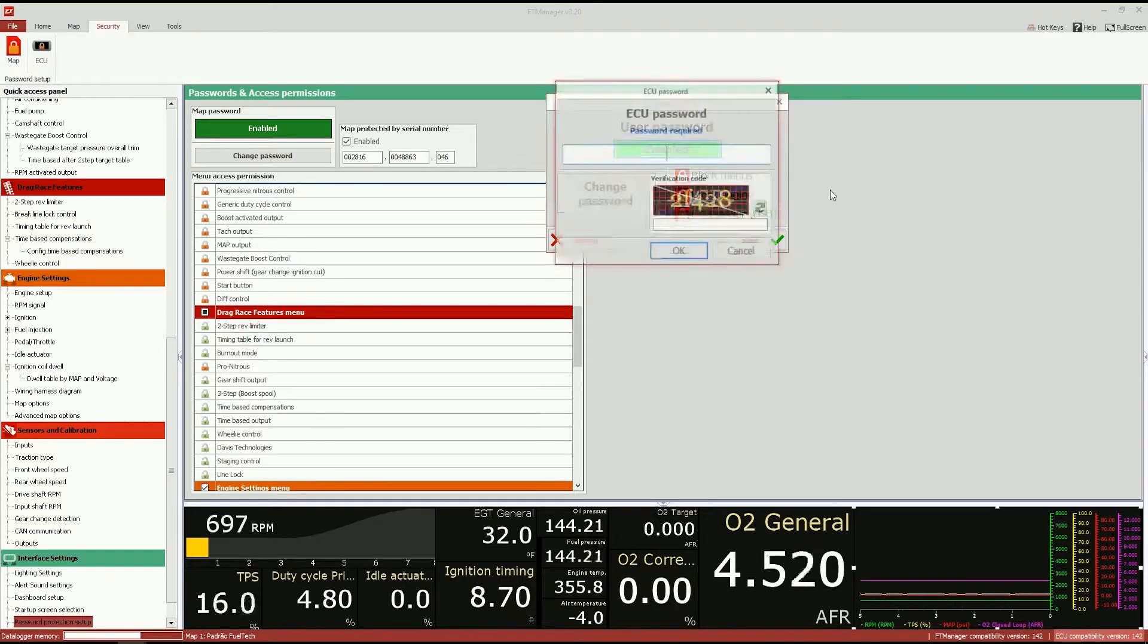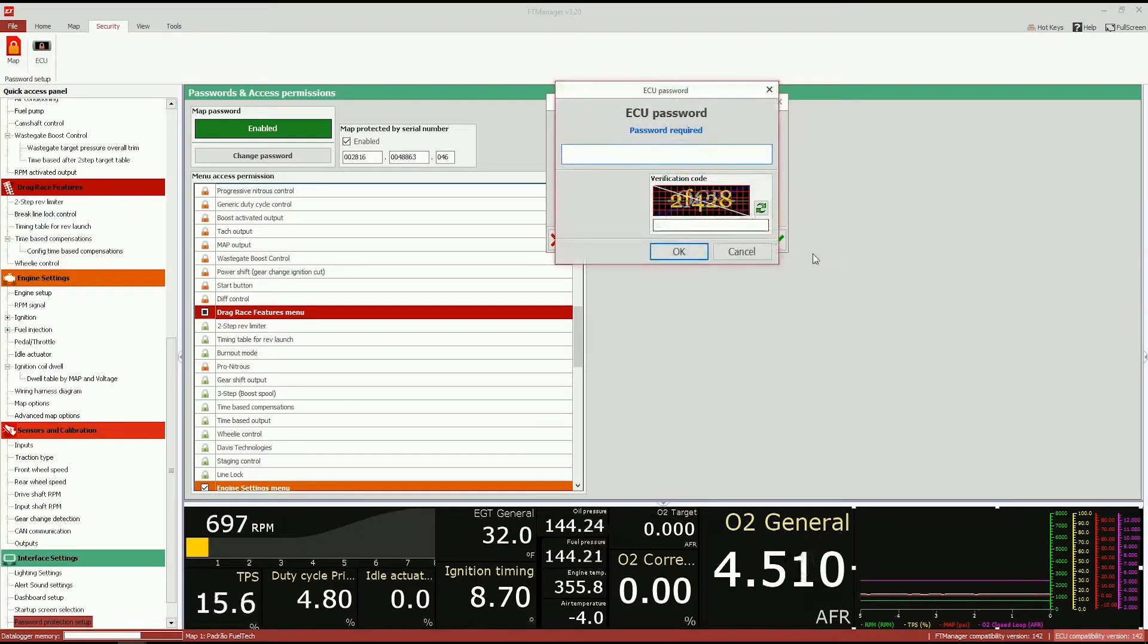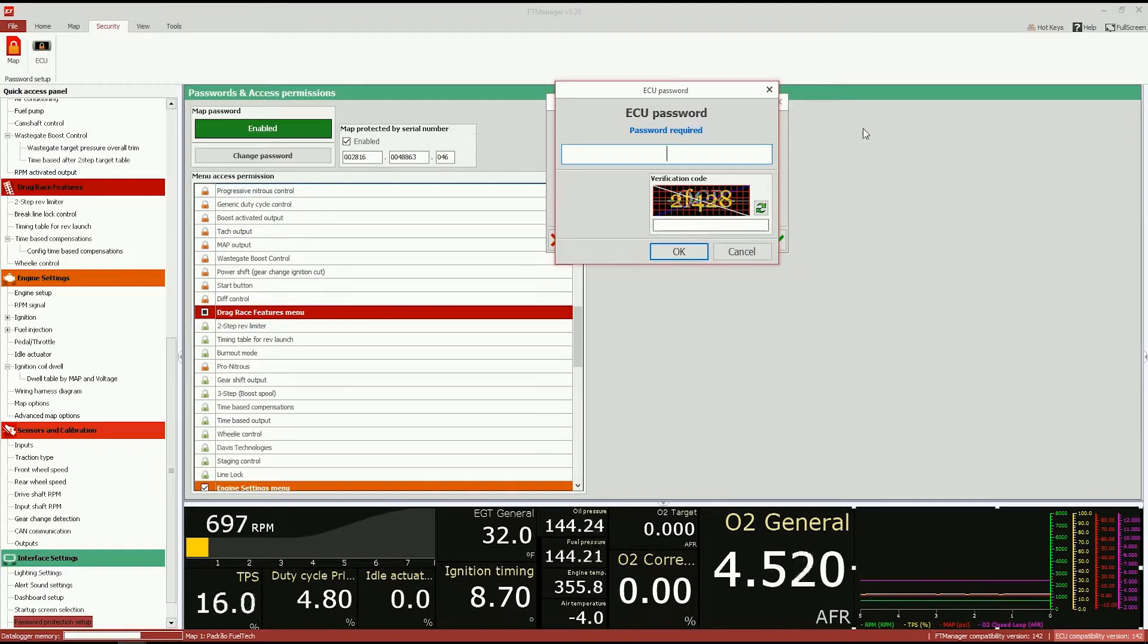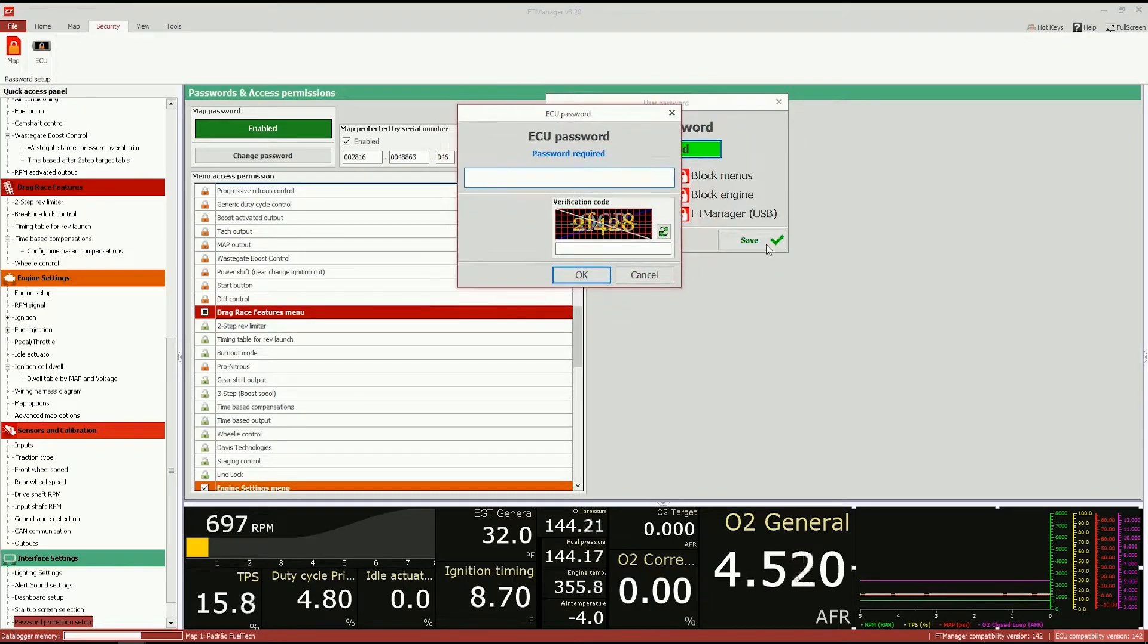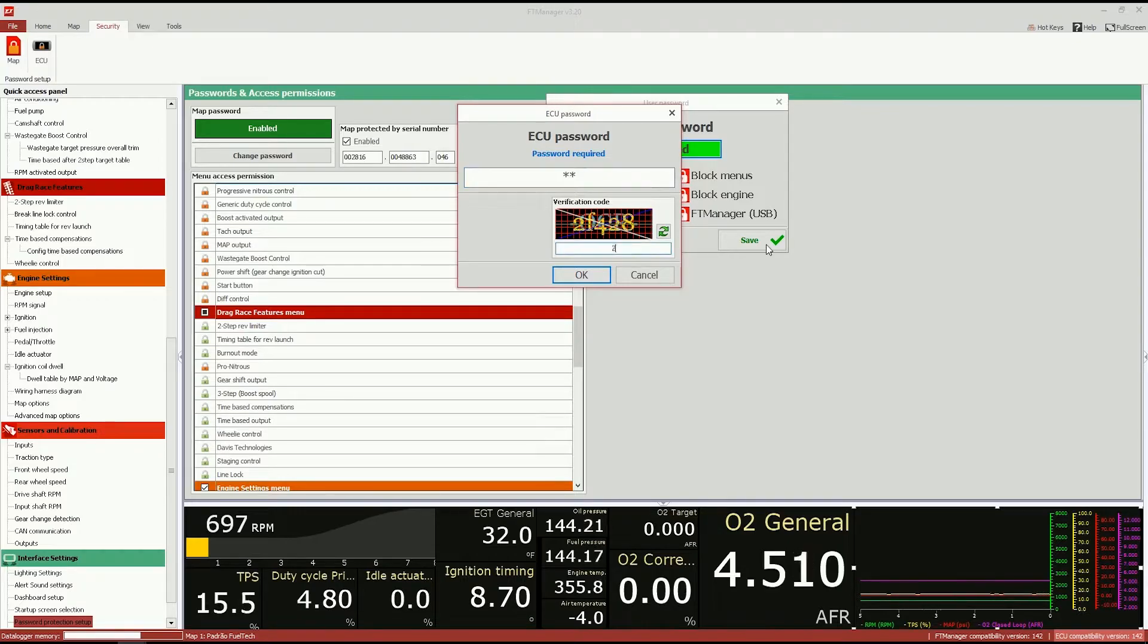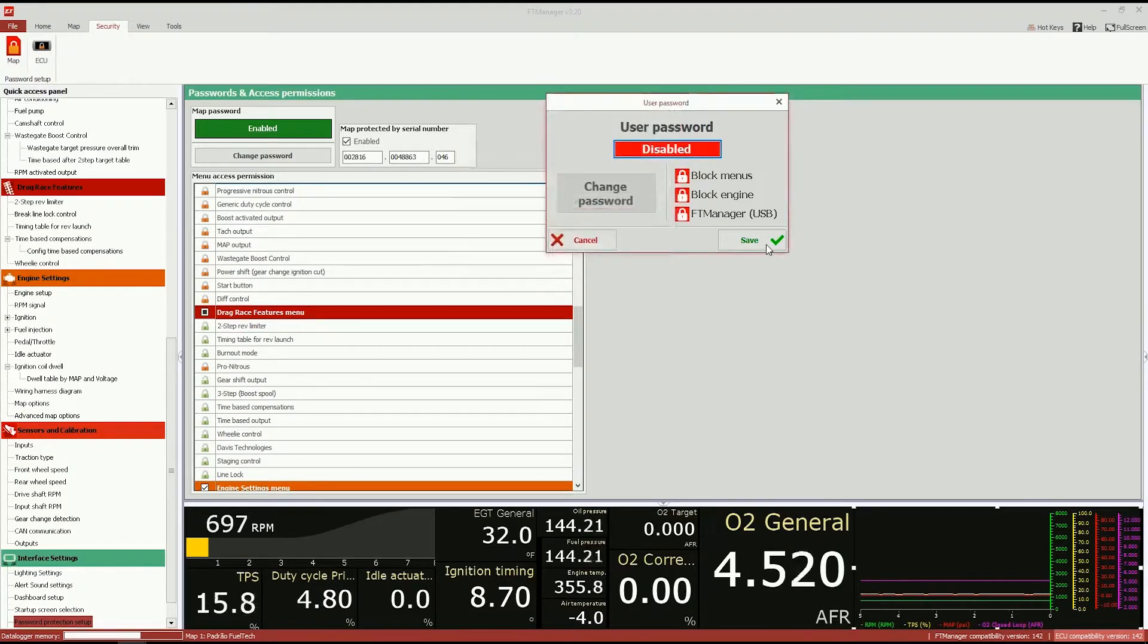And if you type the password, or if you connect the ECU for the first time to your computer, it will ask you to type in a verification code, like a CAPTCHA. And so I have to type this, and we're good to go.